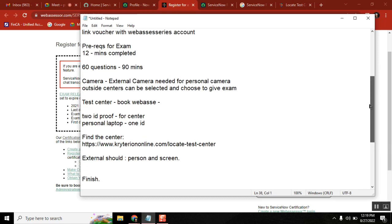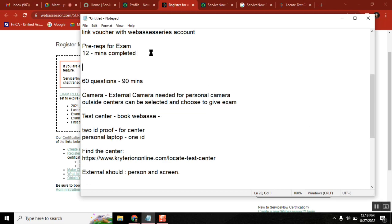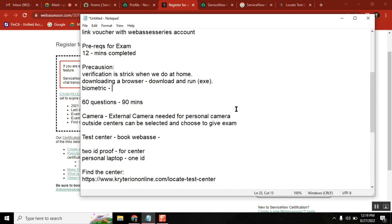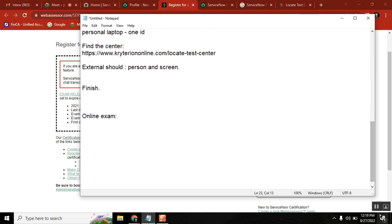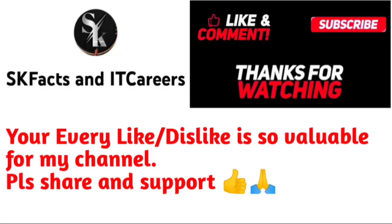I think we've covered pretty much everything. This should help many people who have been asking questions. Thank you.